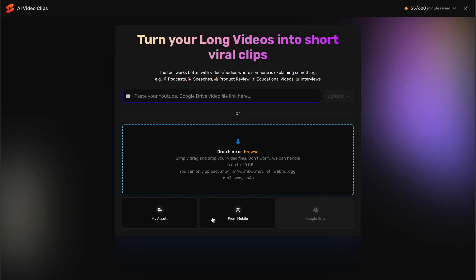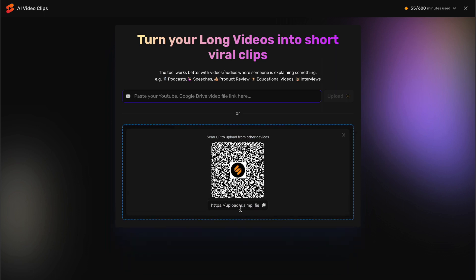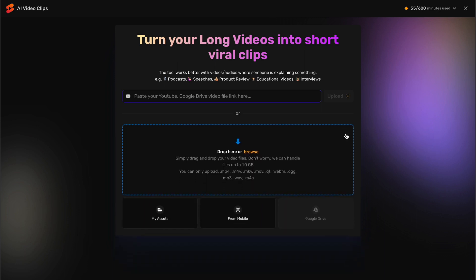Another option to upload videos to AI Clips is through your mobile device. Click on the Mobile option in the AI Clips section. You can either scan the QR code displayed on your screen using your mobile device, or copy and paste the code provided. This will allow you to upload videos directly from your mobile device.